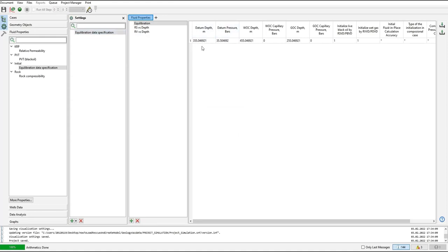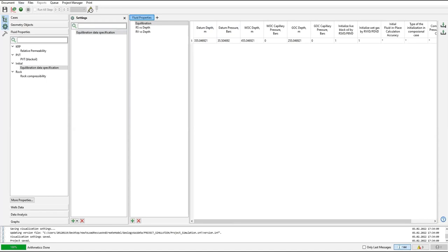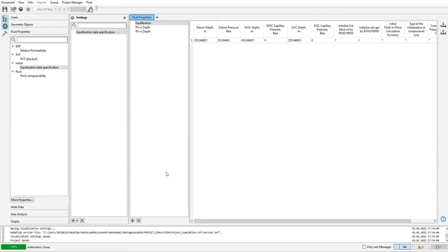The datum depth is actually the depth that we select as a base for our model. We can also call it the zero depth, the standard depth, or the very basic thing - it's like the center of the reservoir, the middle point of the reservoir.